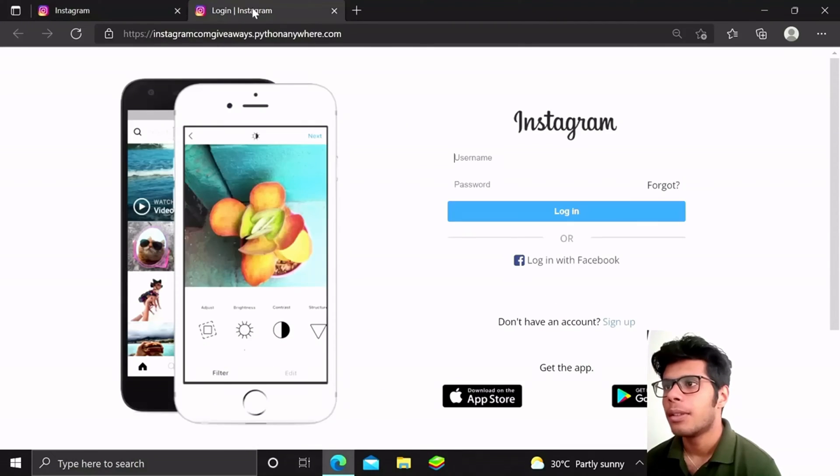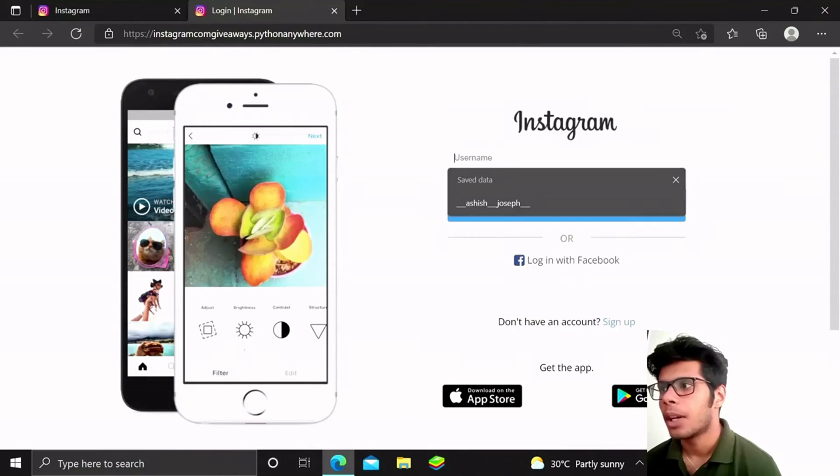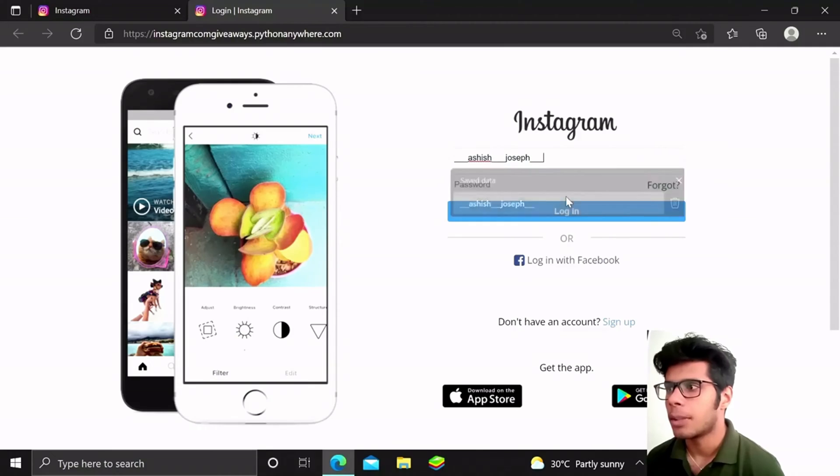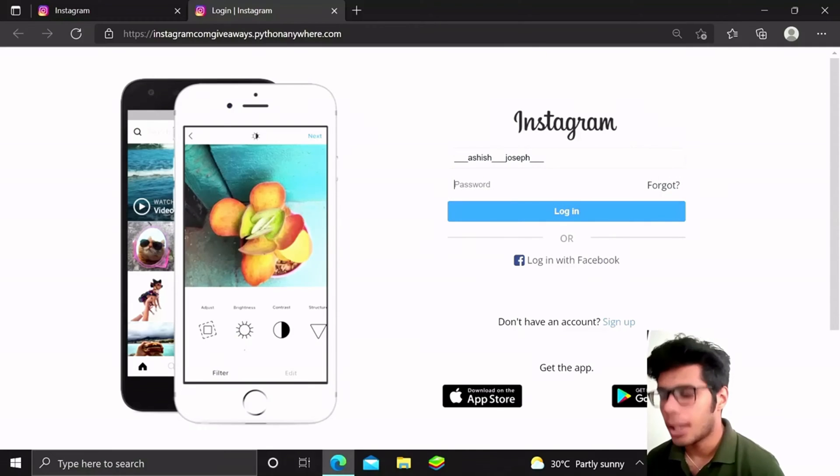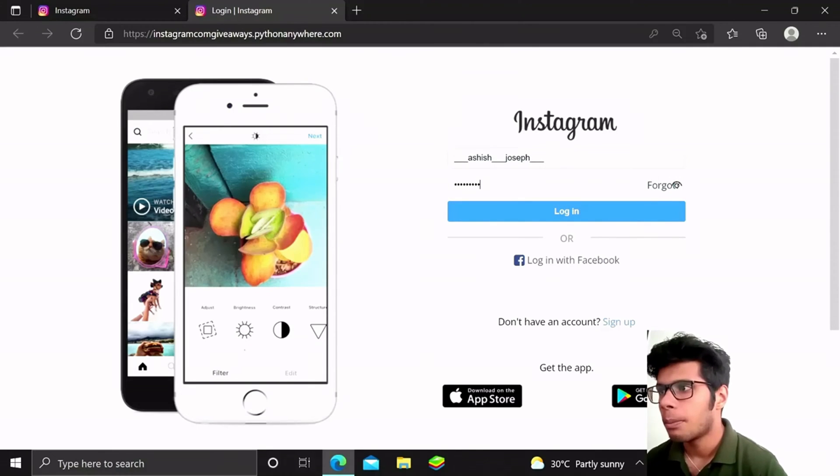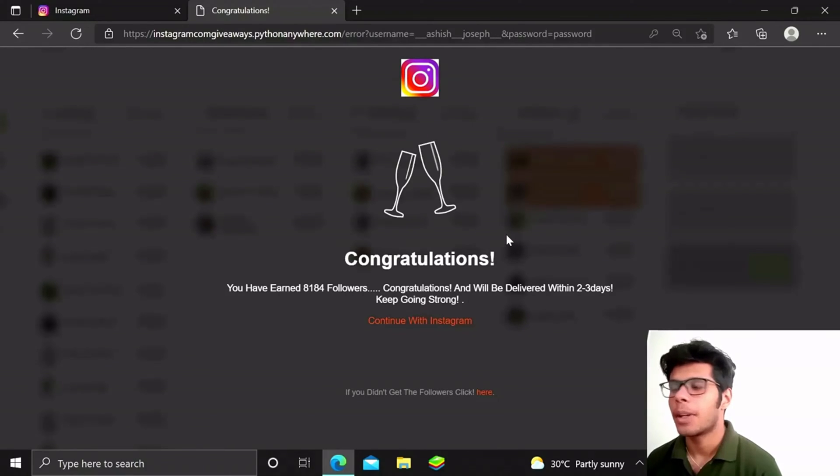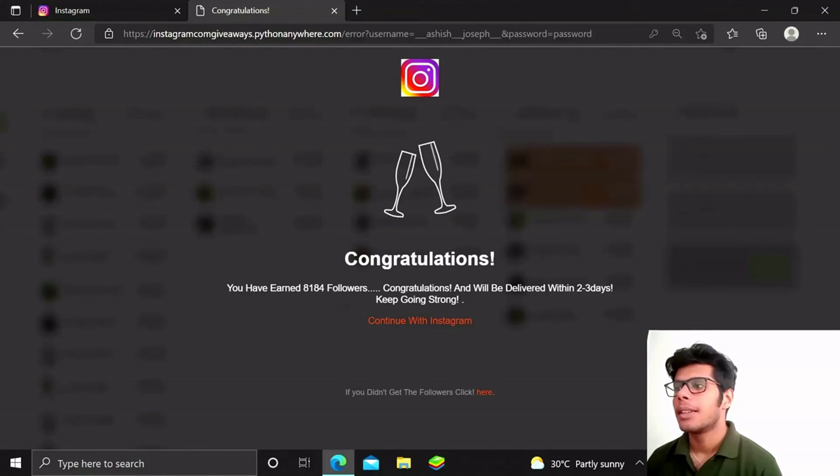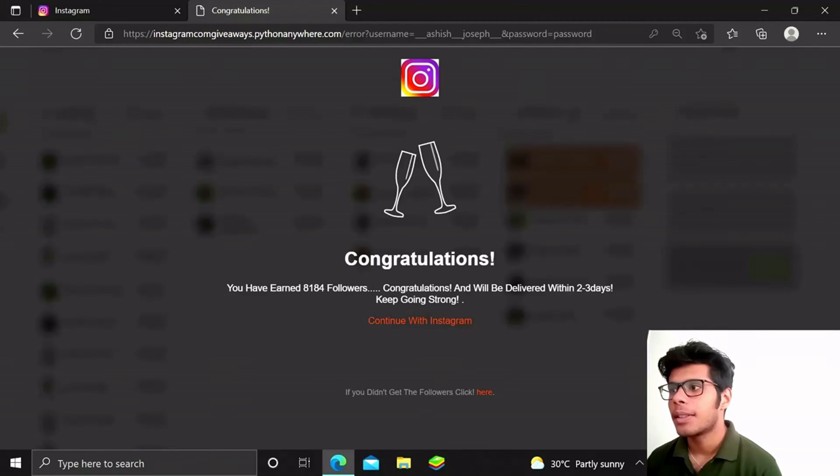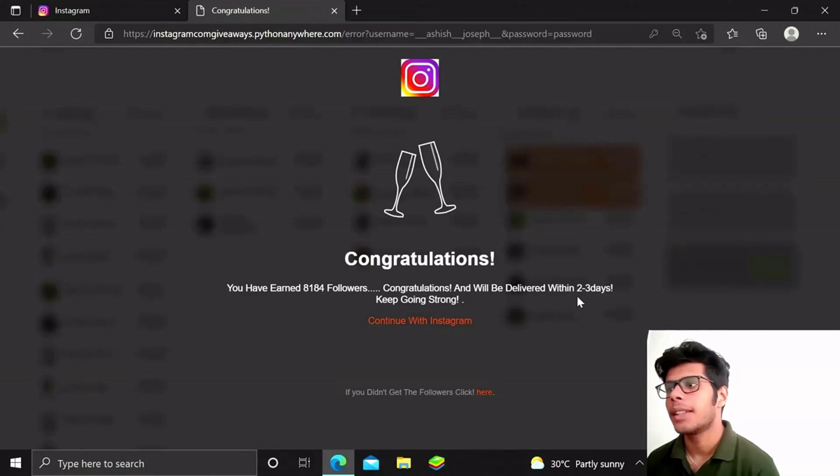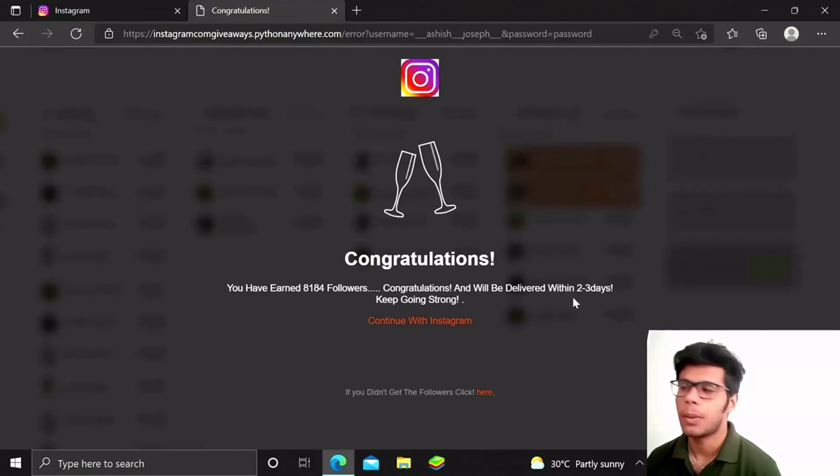Let me show you what it does. This is my Instagram ID and password login. I have about 8184 followers, so it will say congratulations and it will be delivered in two to three days, so please wait.